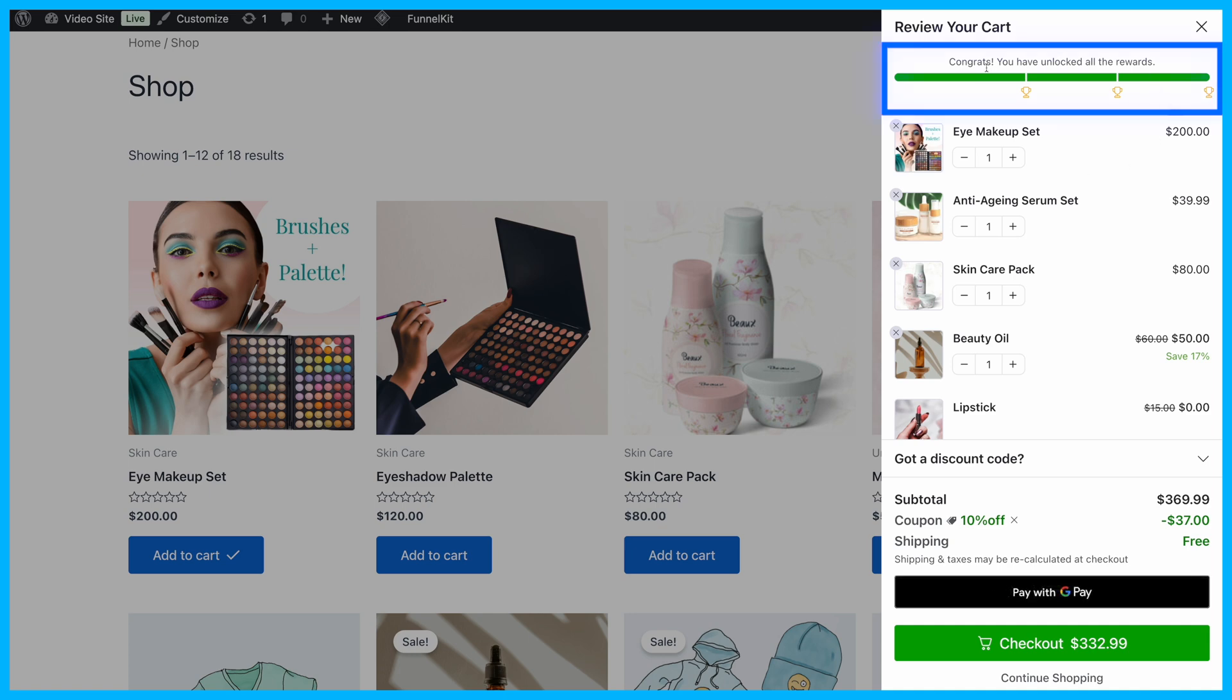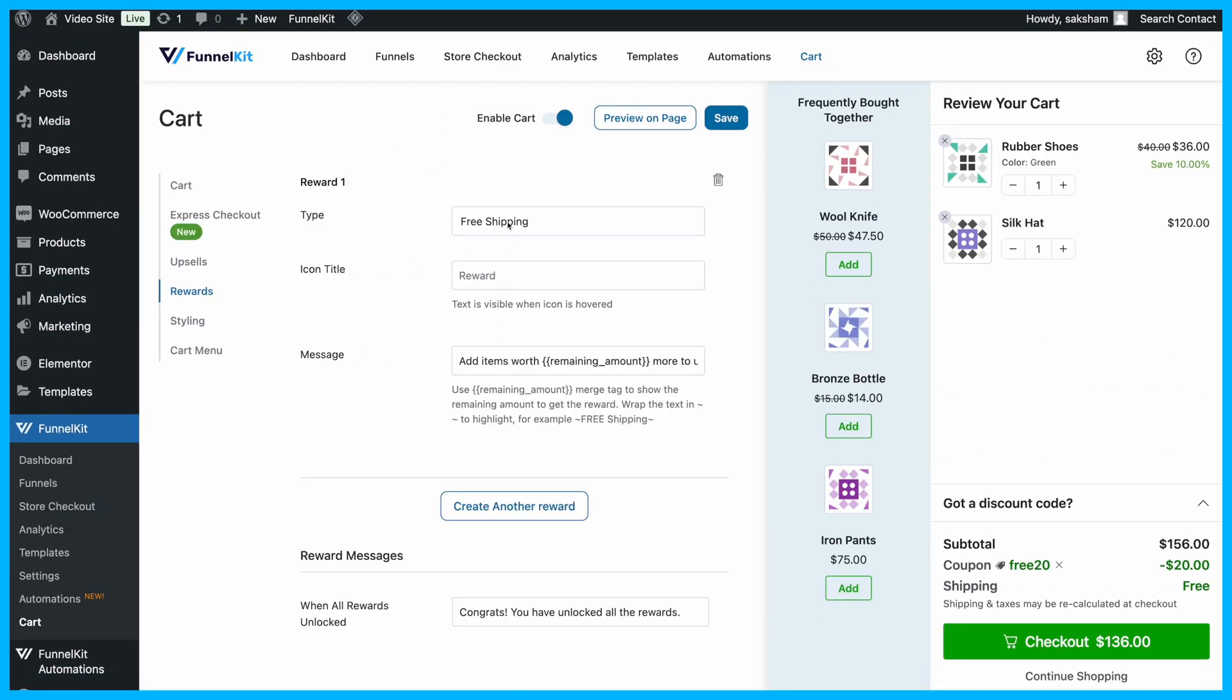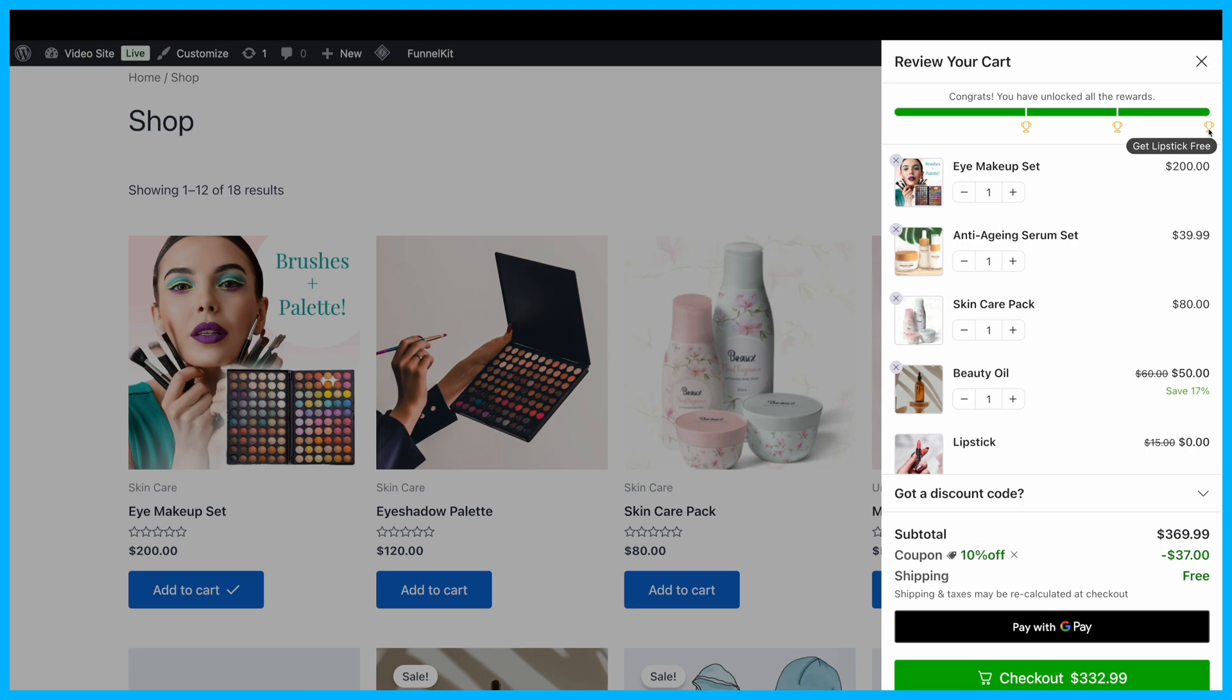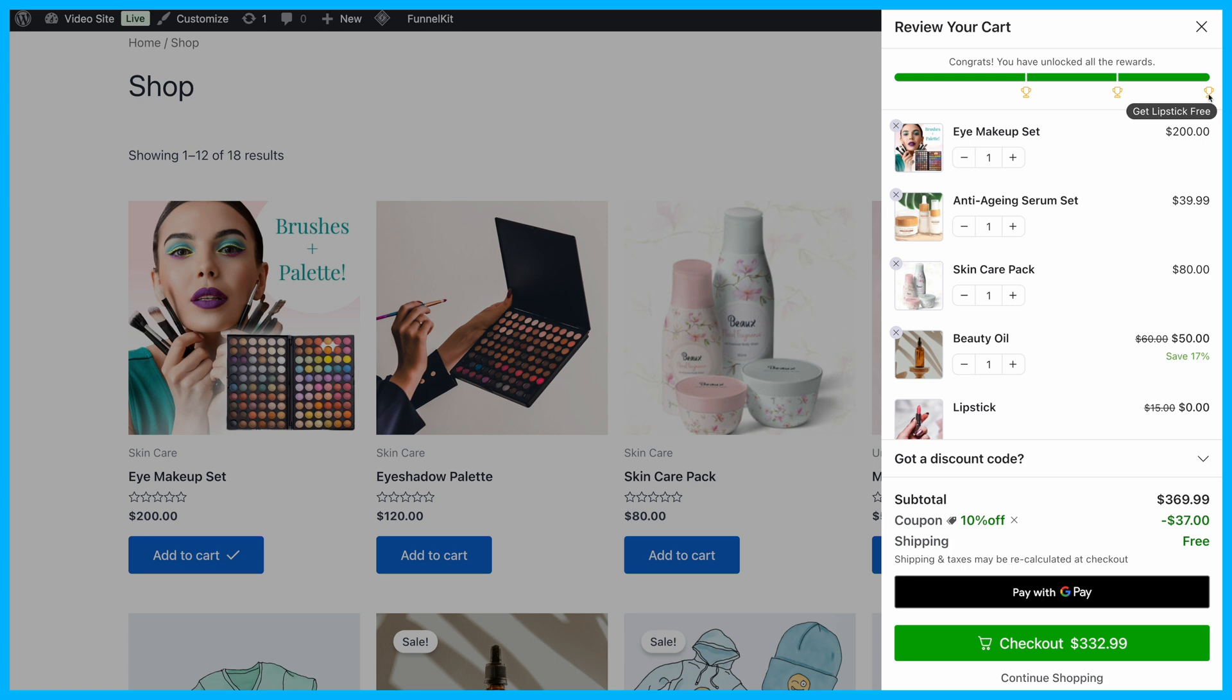On top of this, you can set milestone-based rewards to encourage higher spending. Offer incentives like free shipping, discounts, or even free gifts when customers reach specific cart totals.